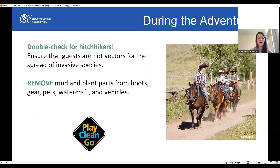During the adventure, just double check for hitchhikers and make sure your staff and guests are not vectors for the spread of invasive species. Check your equipment — for example, with horseback riding, just make sure your horse hasn't picked up plant debris in their tail or around their hooves. Similarly, if you're on a paddleboard and you pick up some plants when you take a stroke through the water, ditch them before you continue on. You just want to try to avoid moving any invasive species from one area to another.